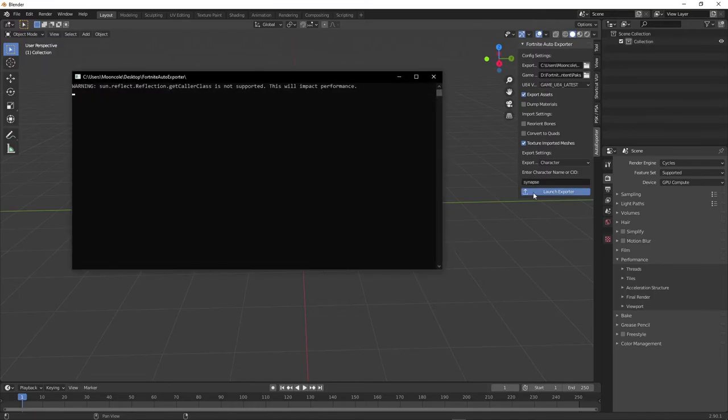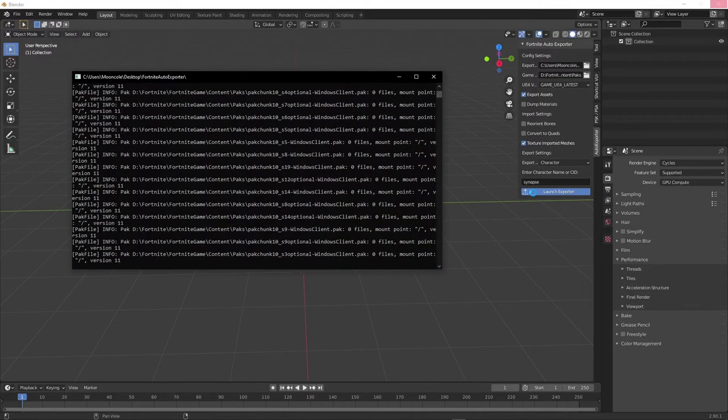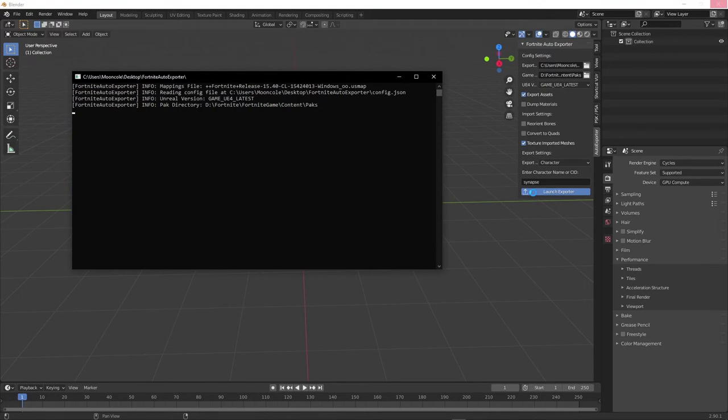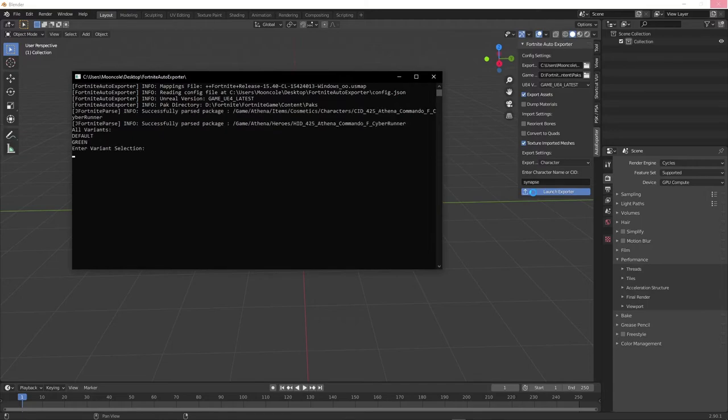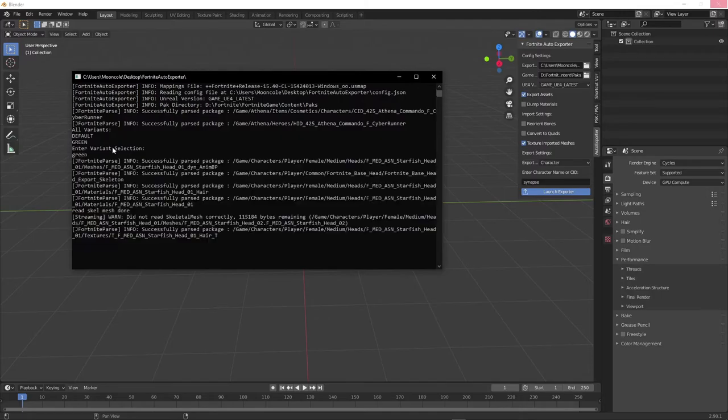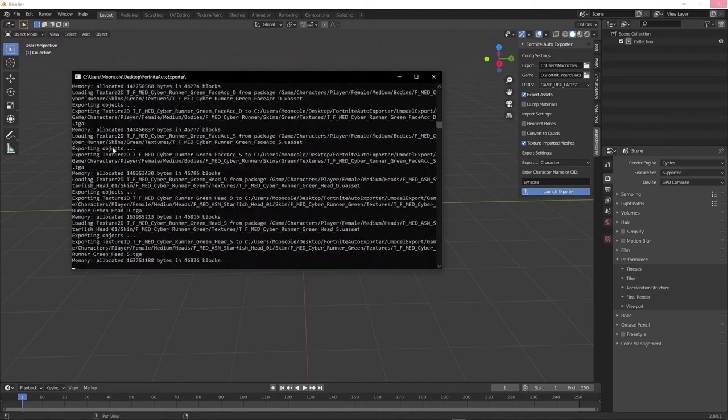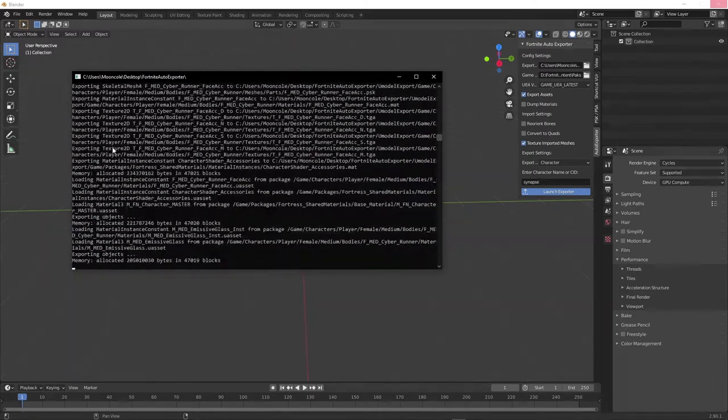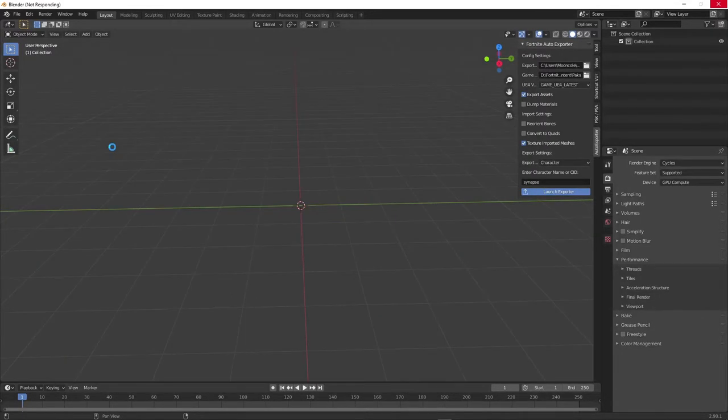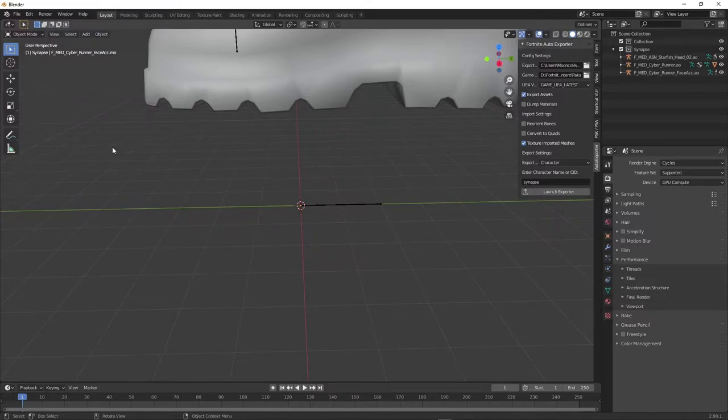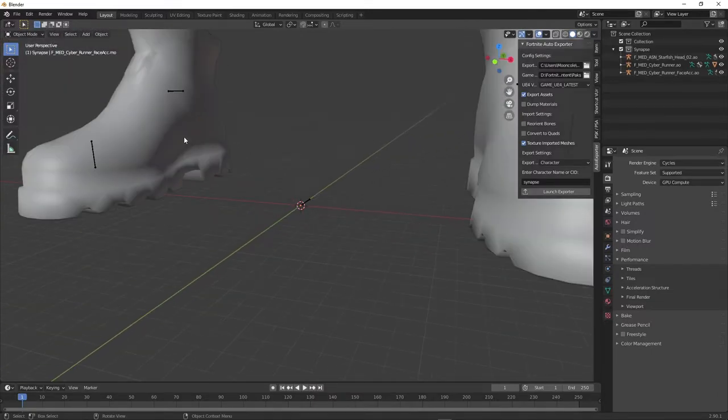This step only takes about 5 to 10 seconds. Now you can choose the skin you want, but I'm going to choose the green one. Now your model has been exported.